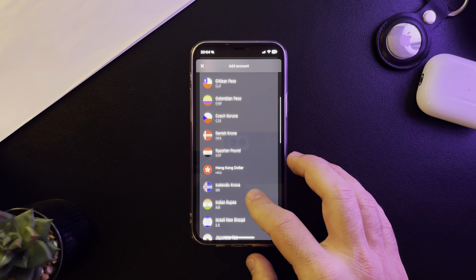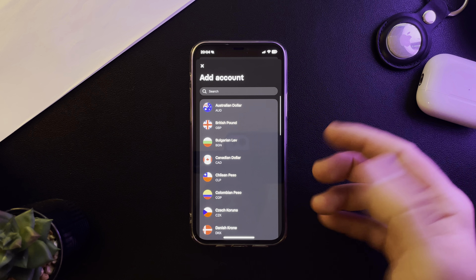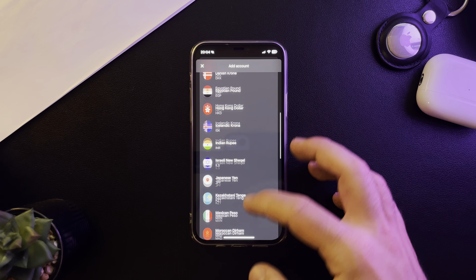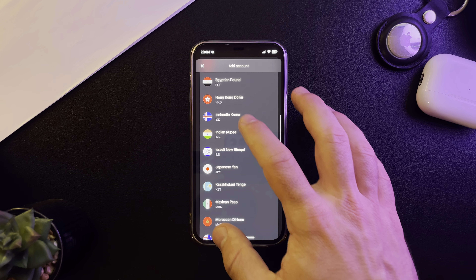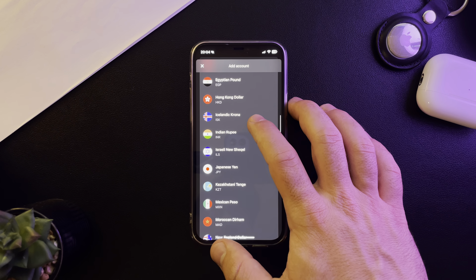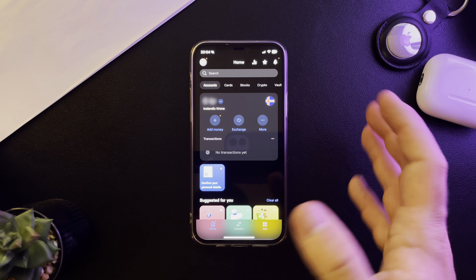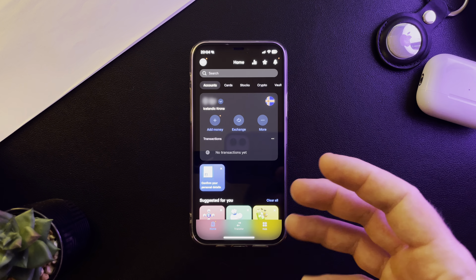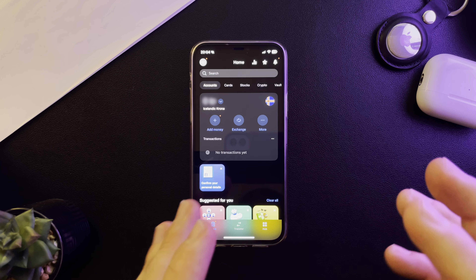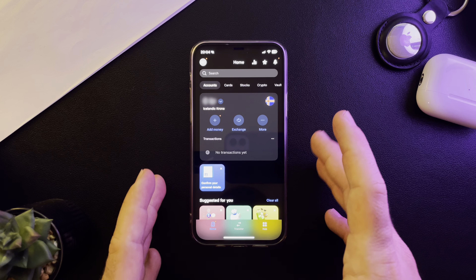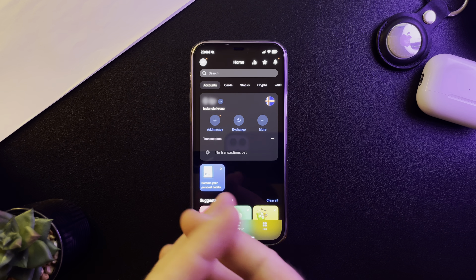If you don't see it on this list, you can always go to the search bar to search for it and open an account that way. Then you just have to tap on it and the Revolut app is going to automatically generate your new Icelandic crown bank account.